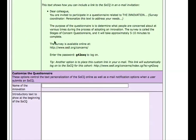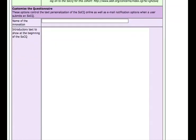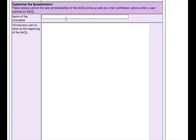This is some boilerplate language that you could customize to your own situation, including the location where they'll take the survey and the password. There's also a tip that another option is to place a link in the email invitation that goes directly to the survey so participants don't have to type in the password — it will log them in directly. As we continue setting up this cohort, one thing we'll do is customize the questionnaire with the name of our innovation. In this case, I'm going to use differentiated instruction.